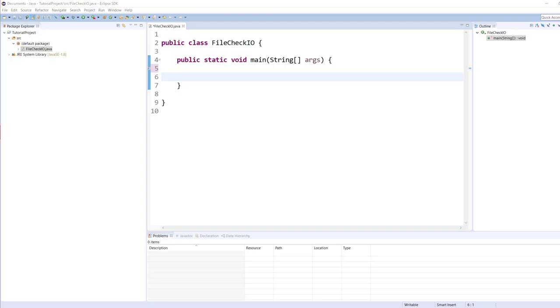One is the standard Java IO package and one is the new IO package, the input output package. There is a big difference between the two. The Java IO package basically refers to the interface between a computer and the rest of the world or between a single program and the rest of the computer.